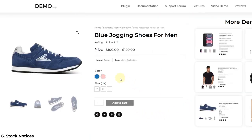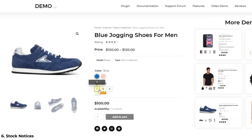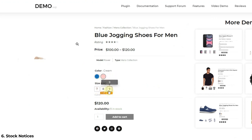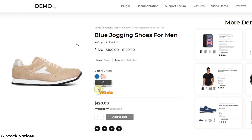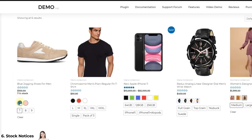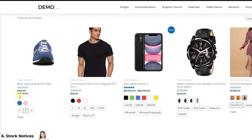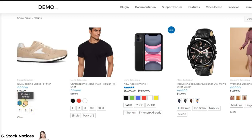Second, Stock Information. If you manage the stocks of the product in your store, then you can allow your users to see how many products are available. As you can see on the screen, stock information appears on selection of specific variations, and you can customize this information tag with simple CSS changes.